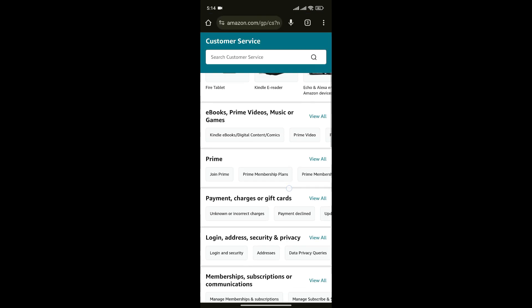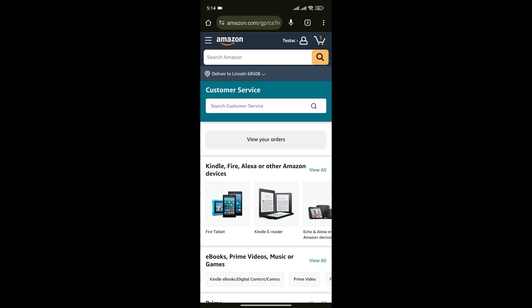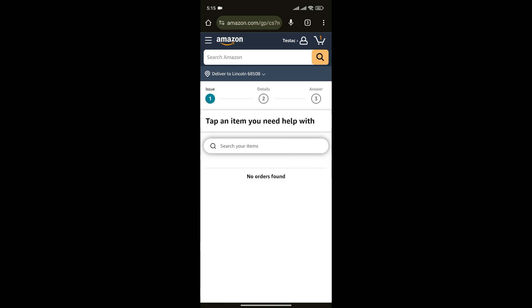In this page you can get help for various problems. Now since we want to report a problem with an Amazon order, simply click on view your orders.